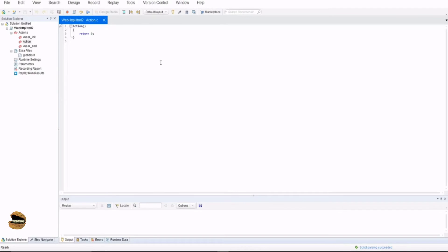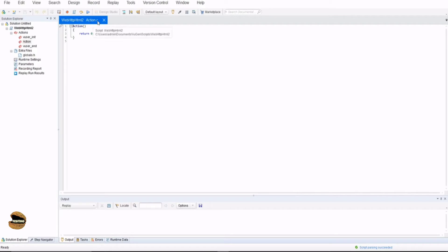As soon as it launches, the very first thing you see is a canvas or action where you actually write your script which you want to test. By default you get an action here called action.c.